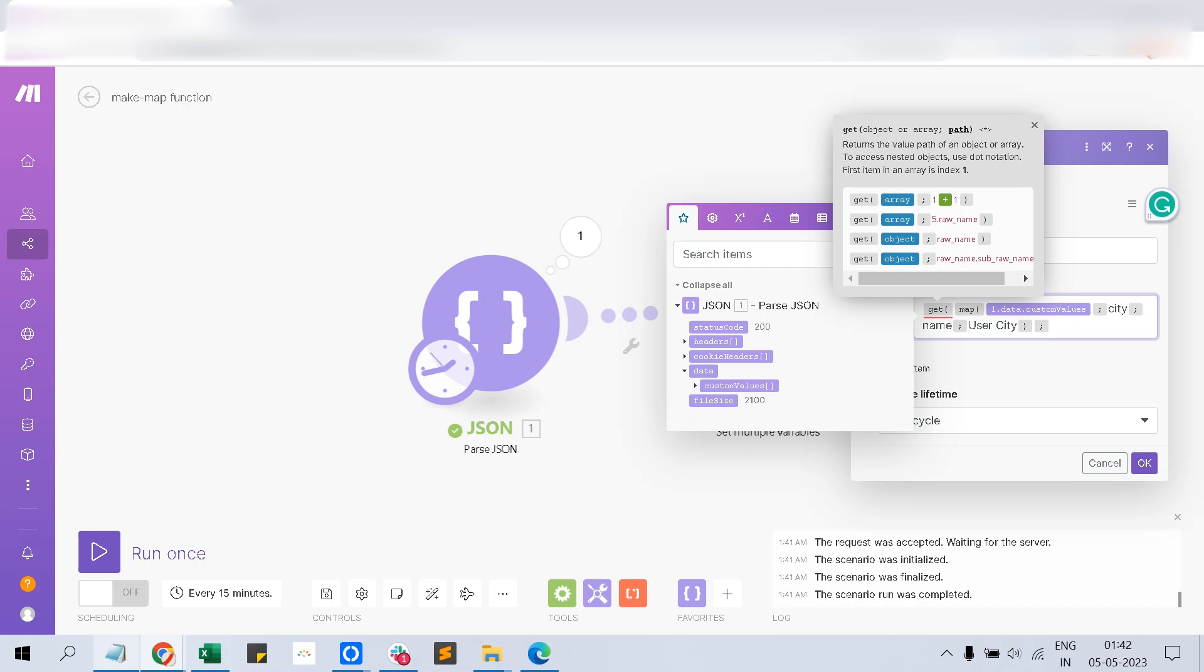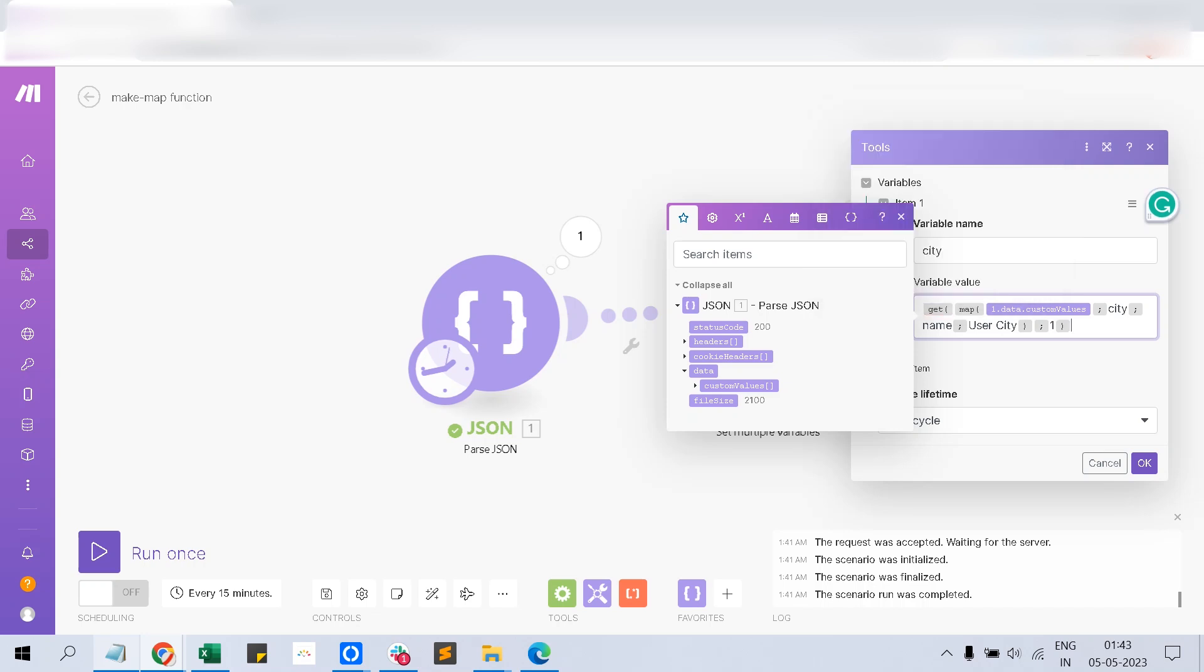This one has only one element in that returning array of the map function, so I am using the number one get. Imagine this whole thing as array and it has one element, and that element...